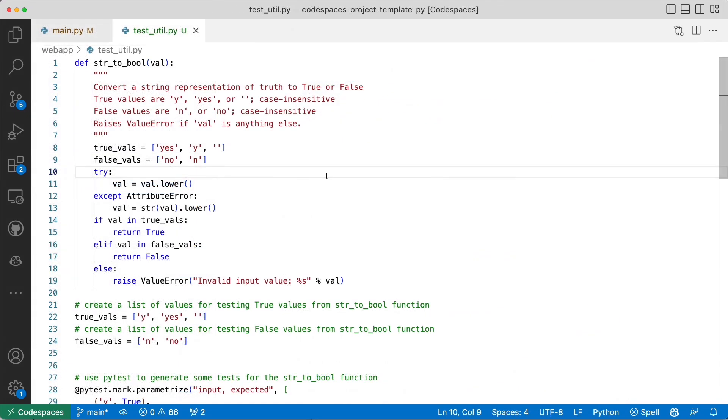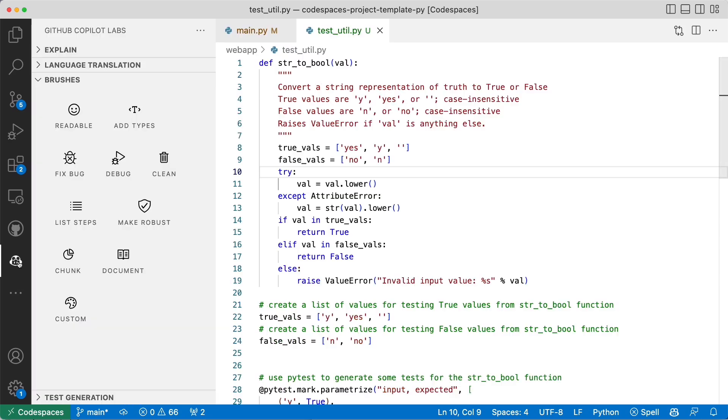Going back to our string to Boolean utility, I want to show you another capability that does work for a lot of different languages with Copilot Labs. That is the brushes section. I'm going to go open up Copilot and select the brushes section. You can see there's a lot of different things here.